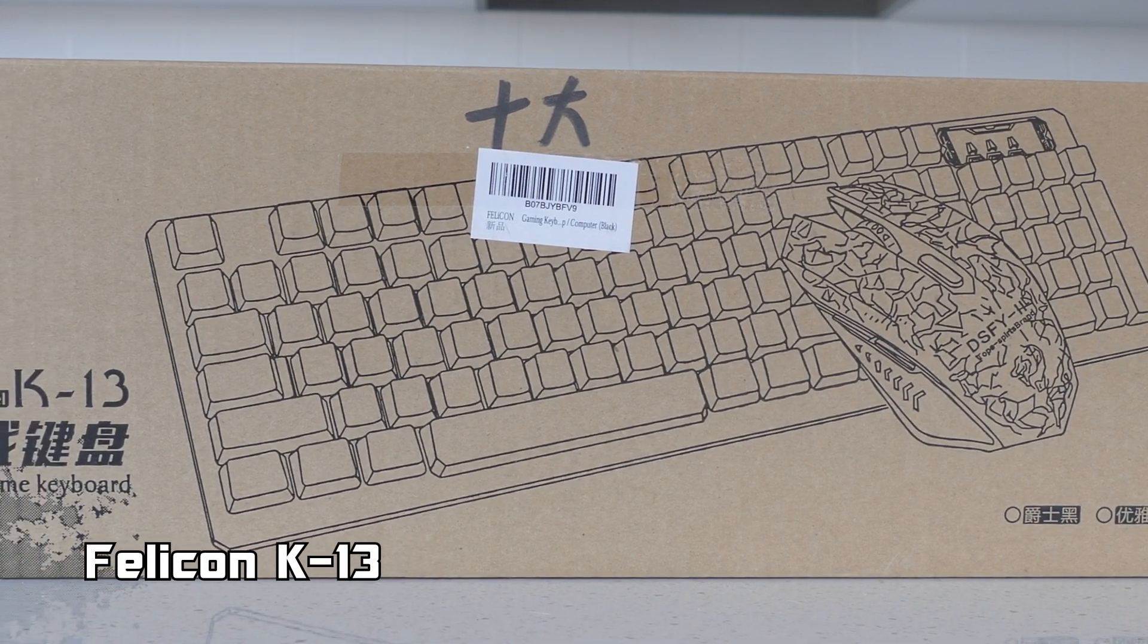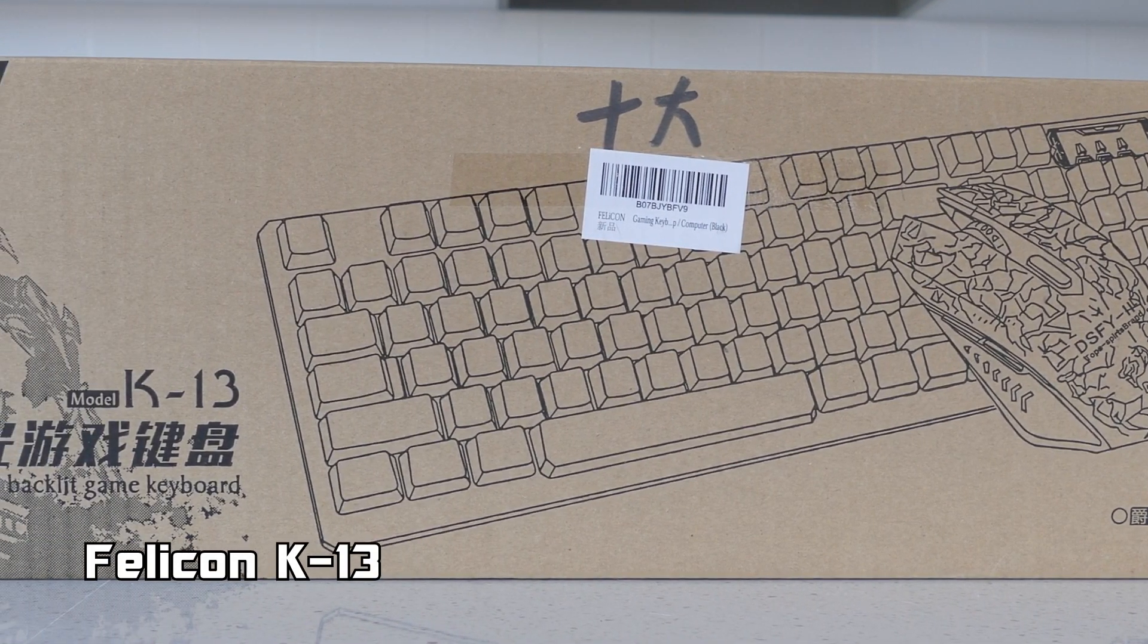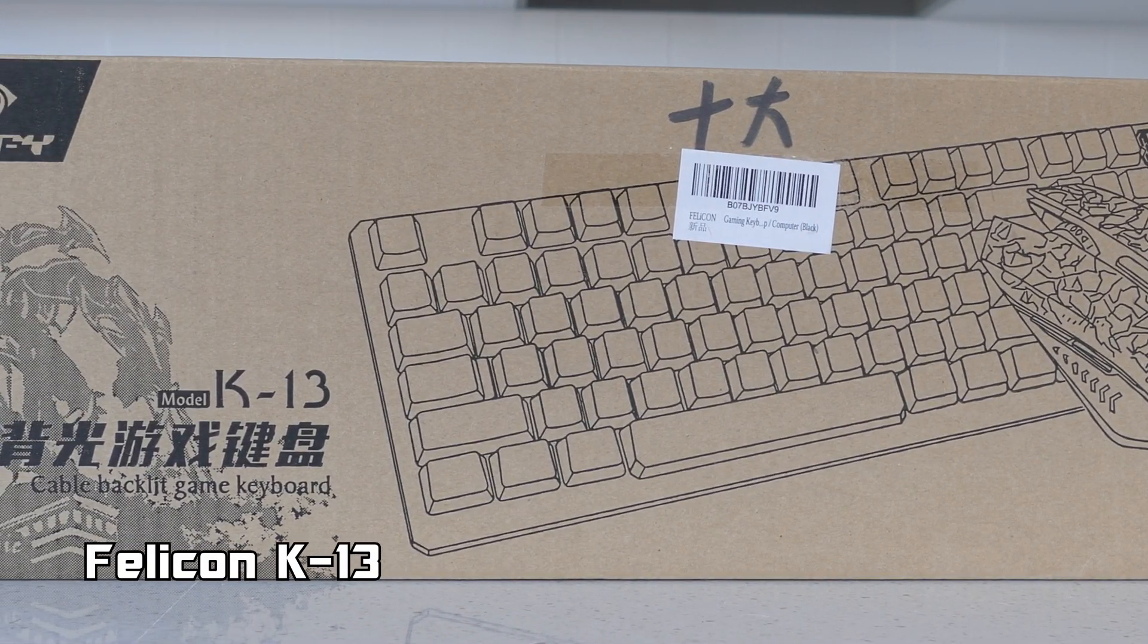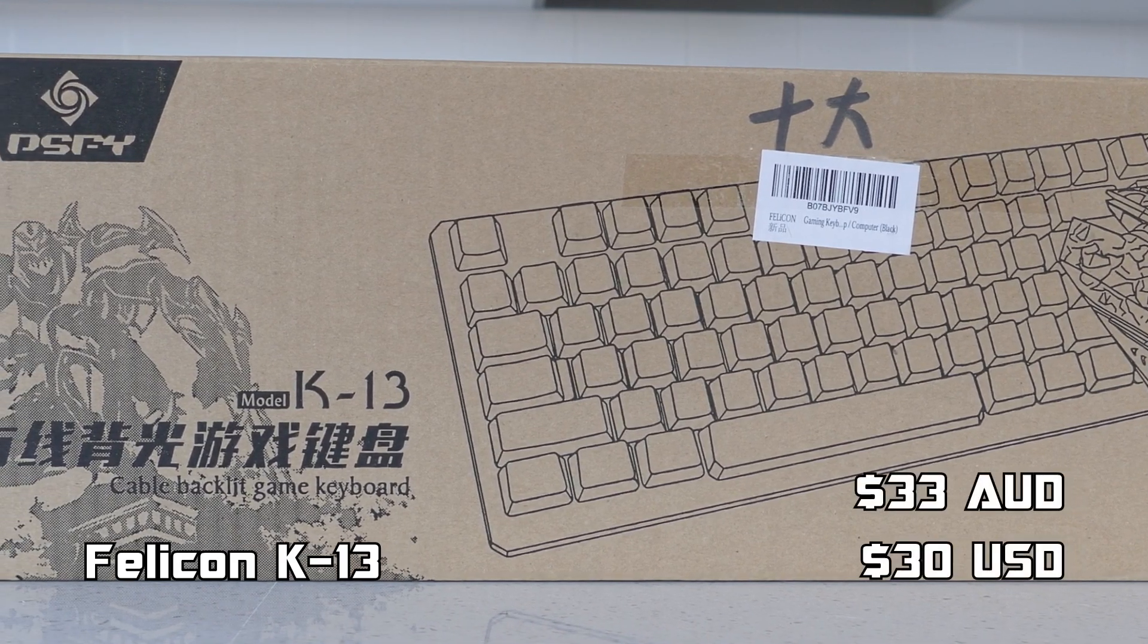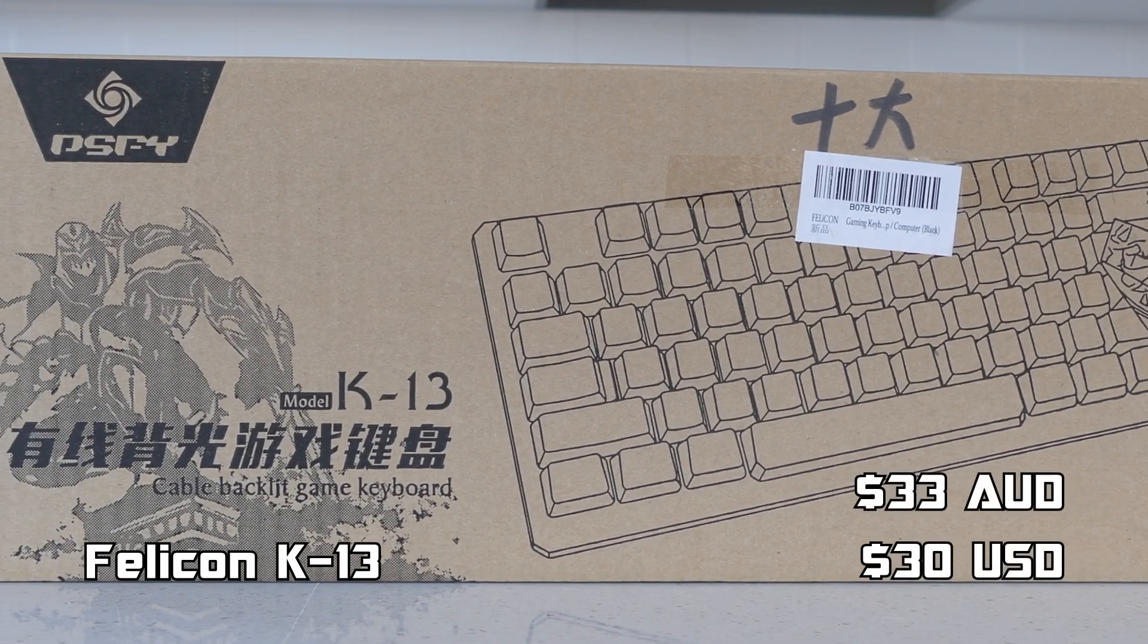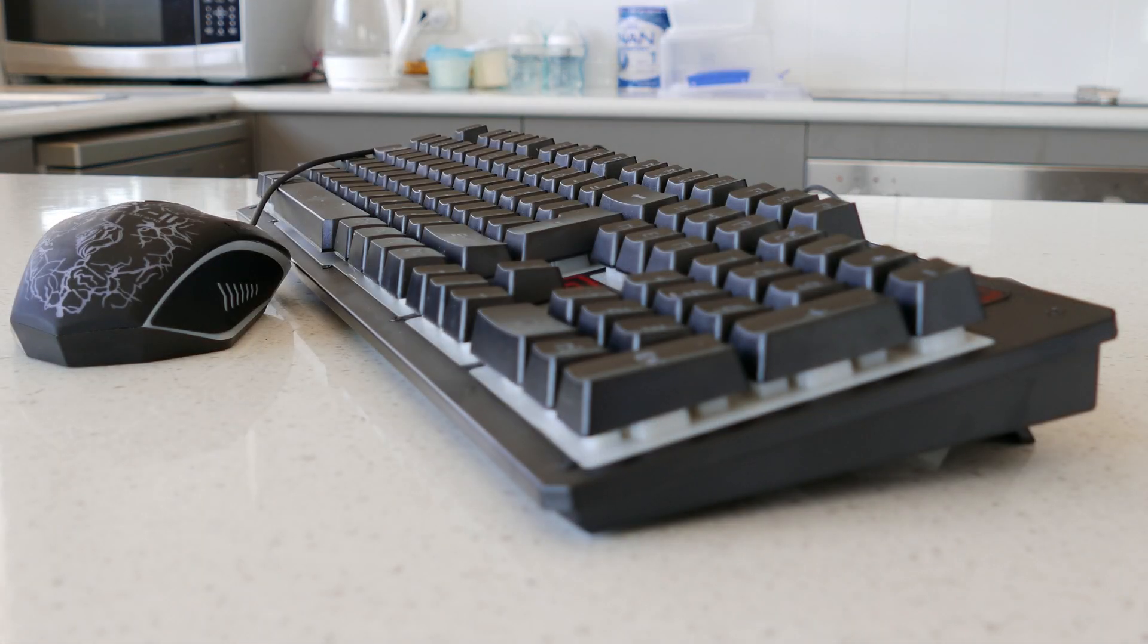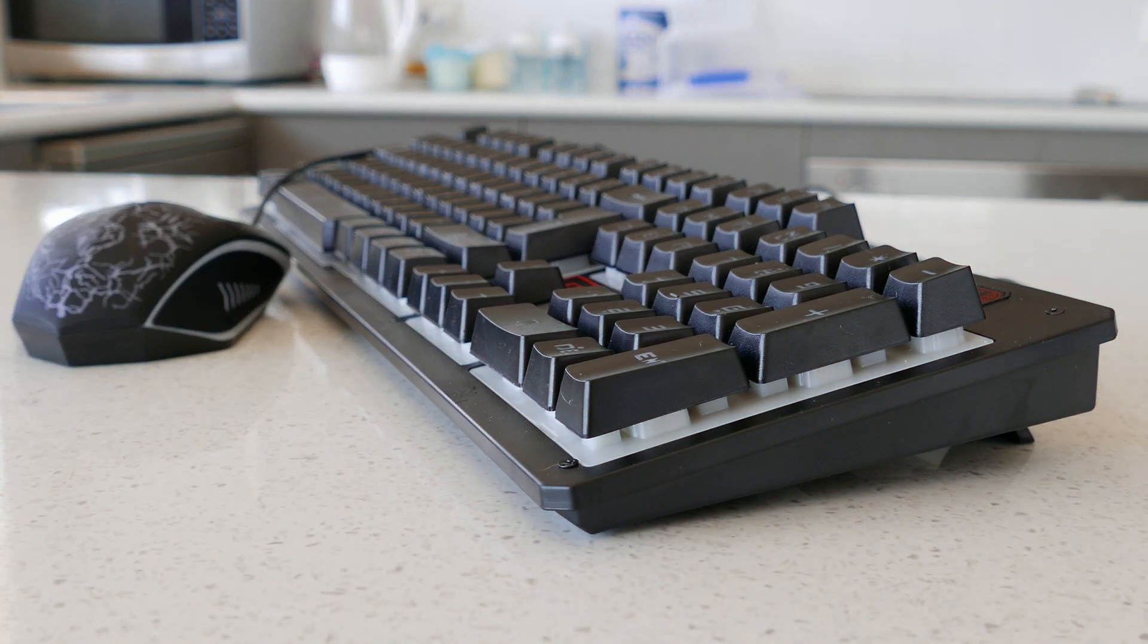This is the Felicun K13 keyboard and mouse combo from Amazon Australia and it's one of the cheapest gaming orientated sets I could find listed on the site at just 33 Aussie dollars. Is this set worth looking at? Let's find out.